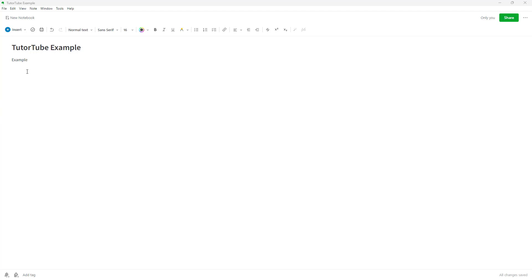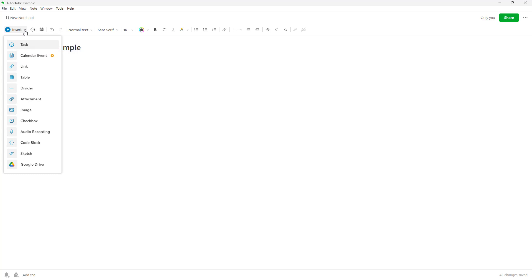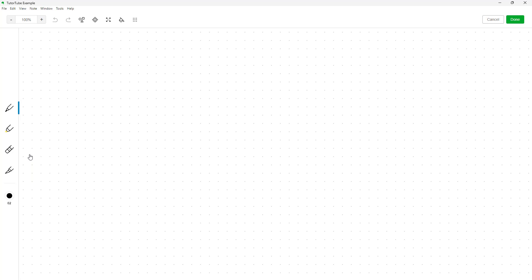Besides regular text notes, you can also insert sketches. To do that, once the note is opened up, go to the Insert menu right here and you can select Sketch as an option. If you open up Sketch, you get a separate window which gives you options to work with.